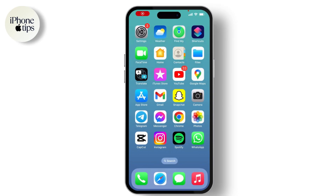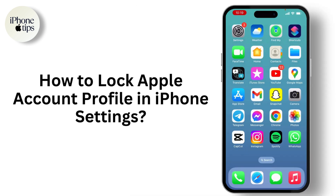Hello everyone, welcome back to our channel. In this video, I will guide you through how to lock Apple account profile in your iPhone settings.